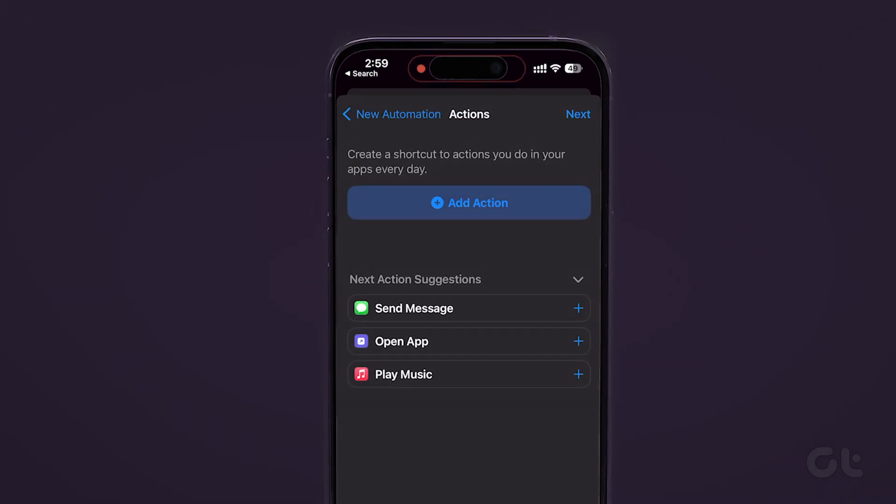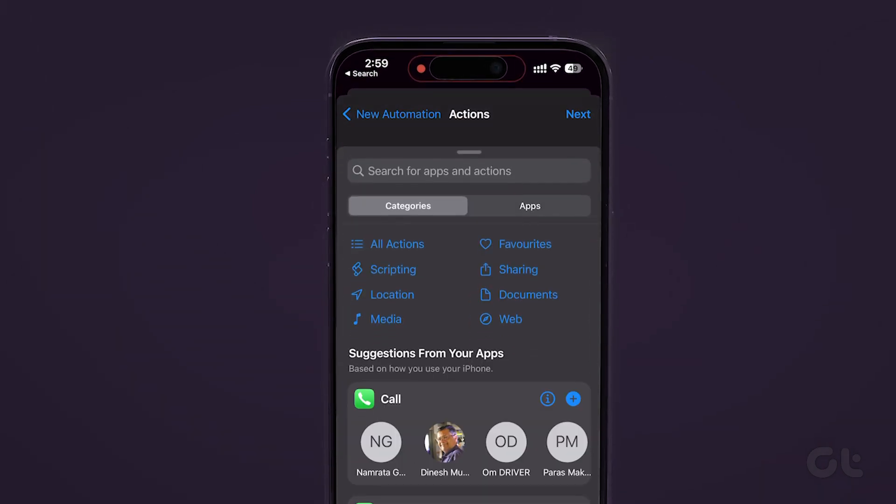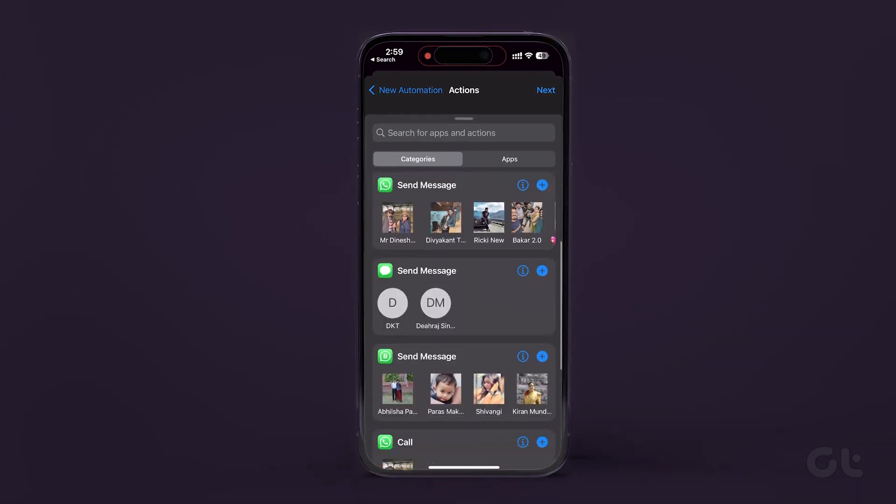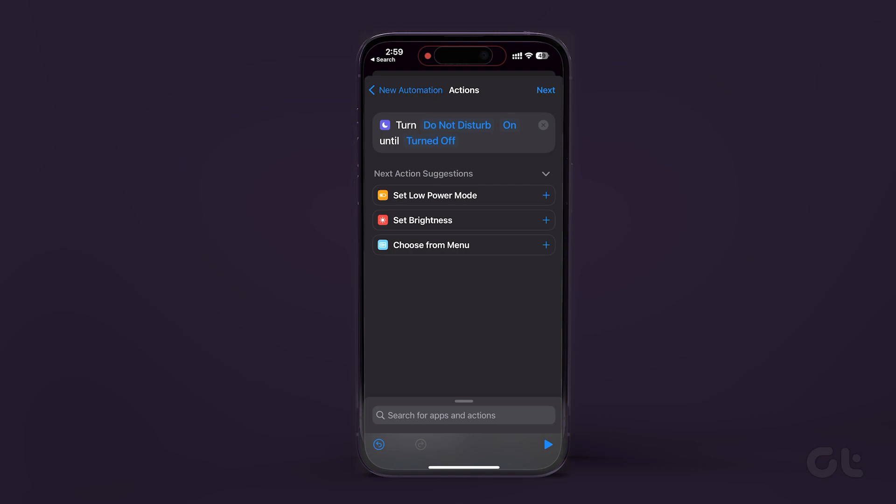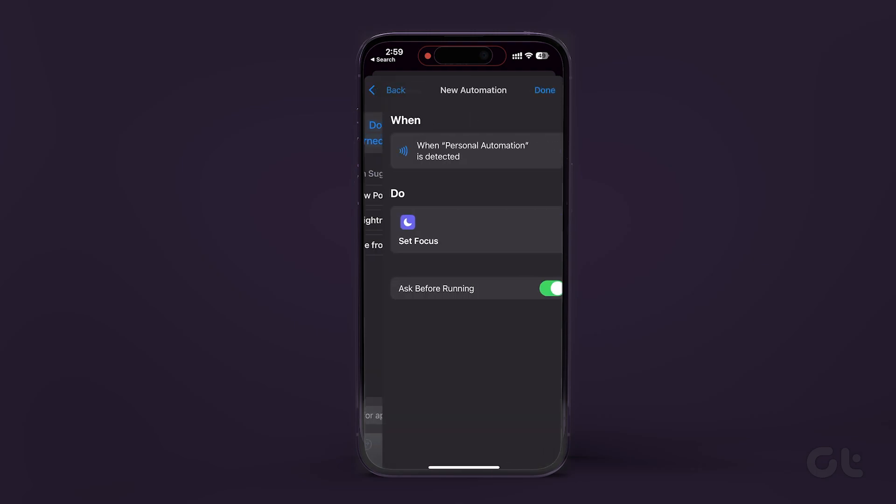Tap add action to assign an action to the scan sticker. Choose any action from one of the suggestions or categories available and tap done to confirm.